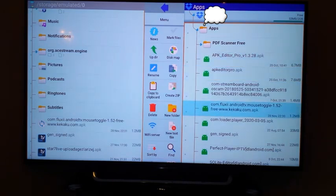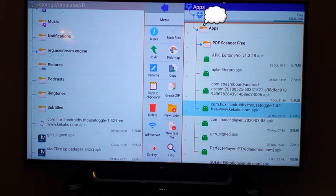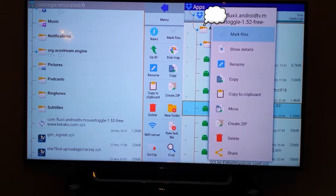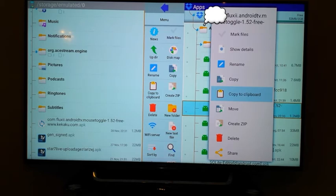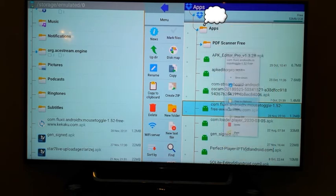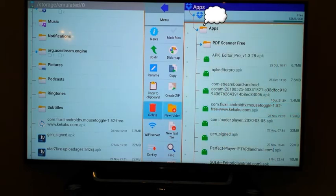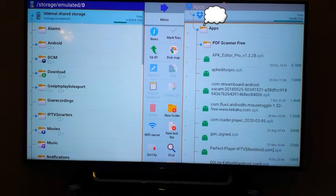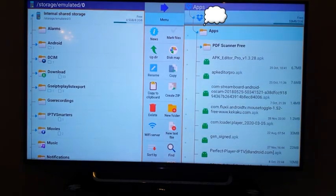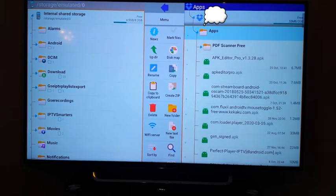You just click on it and hold, and then you come up with this window. And then what you do is you just say copy to clipboard and then it will be copied. And then you come back this way and select internal storage.